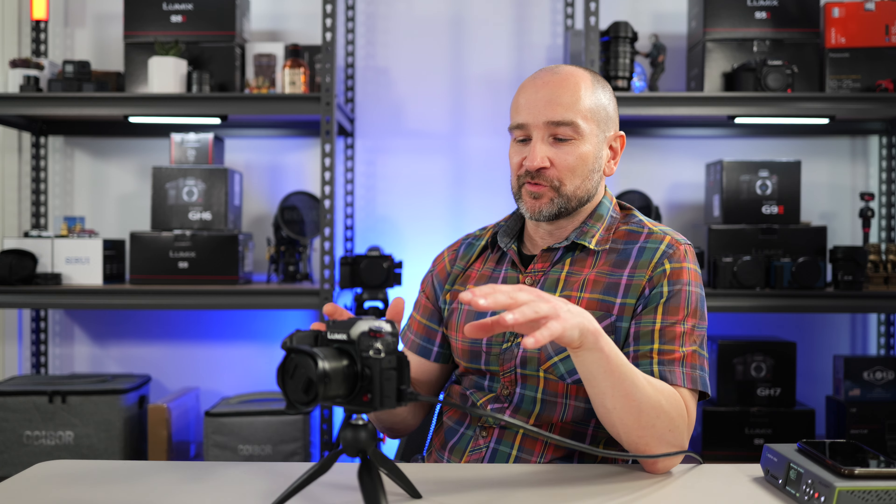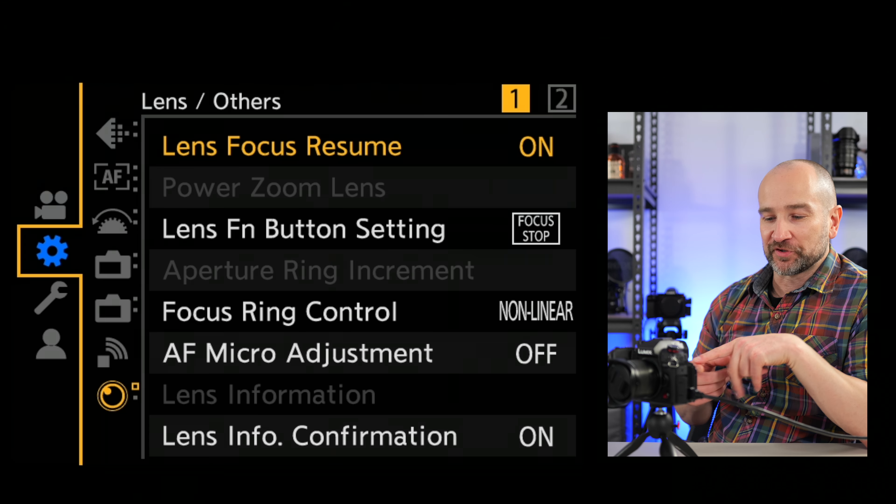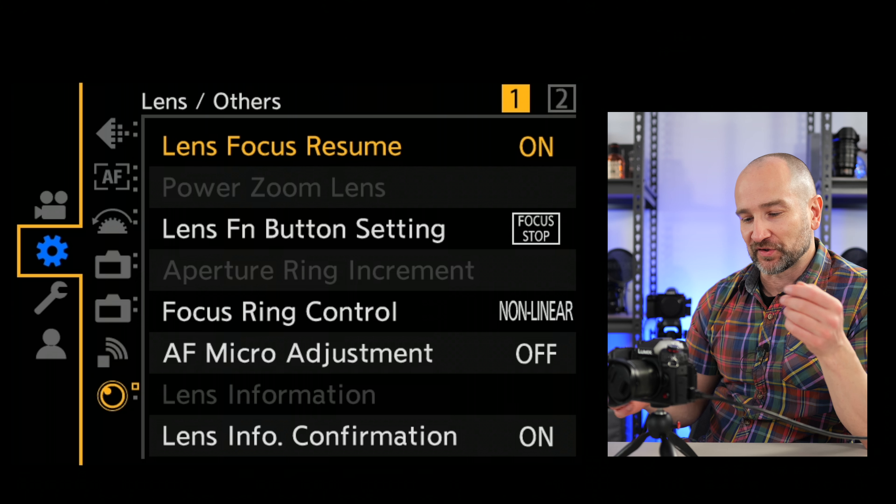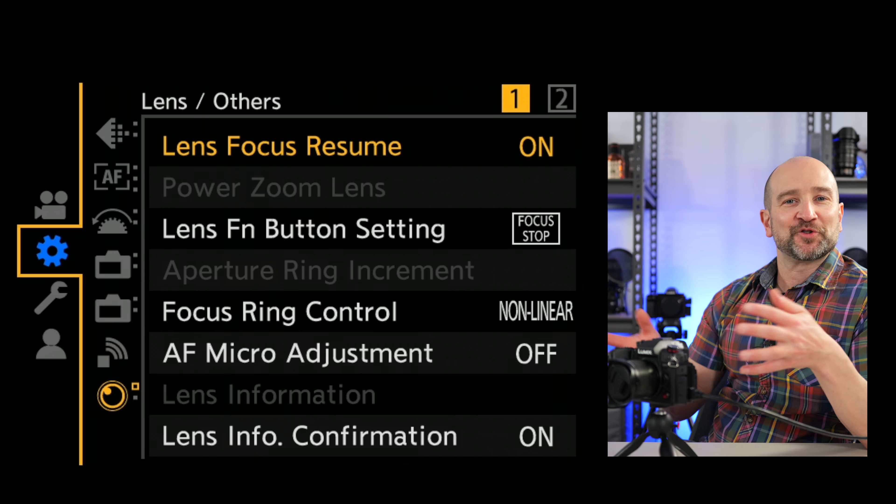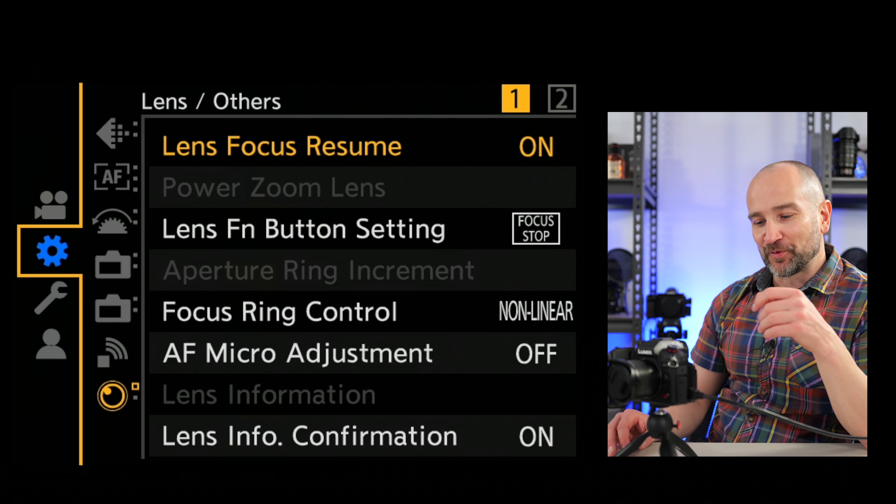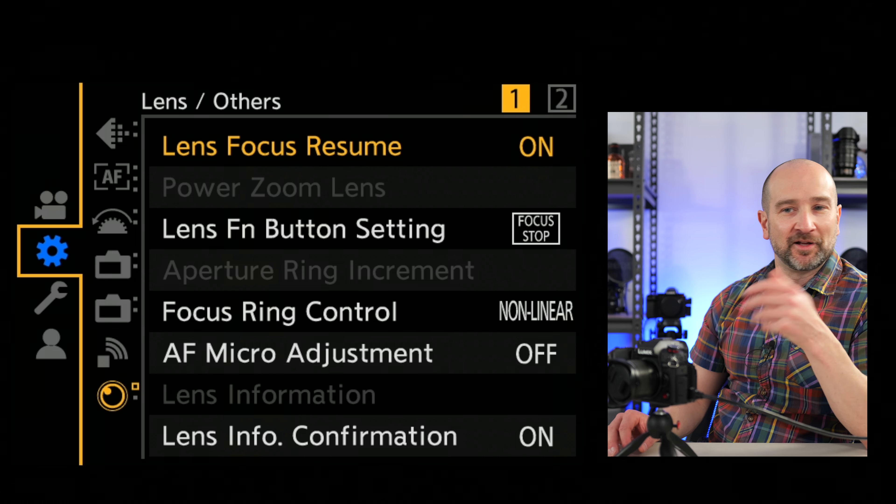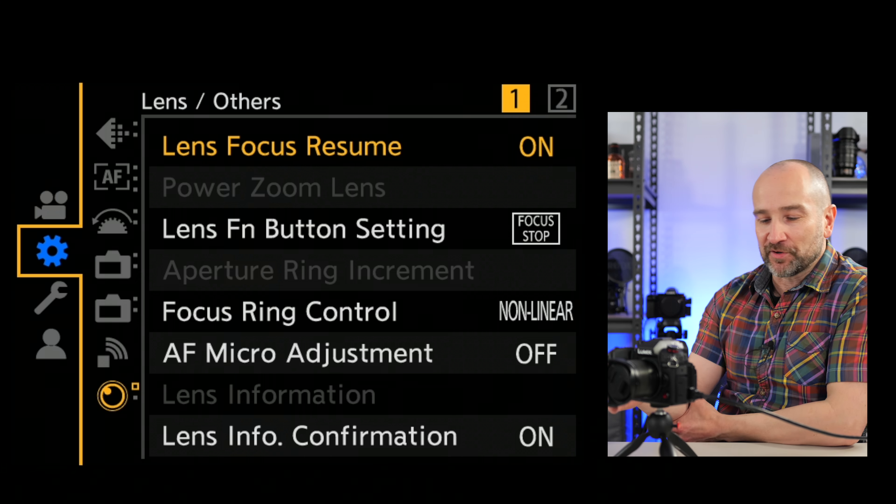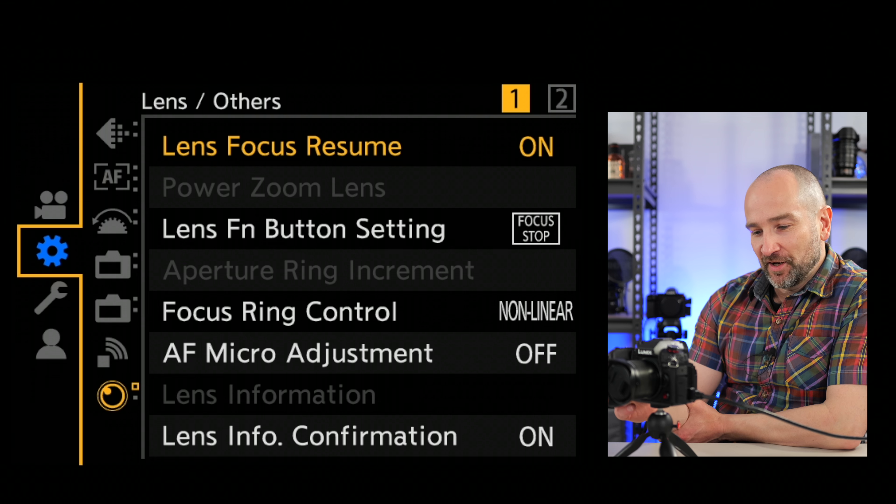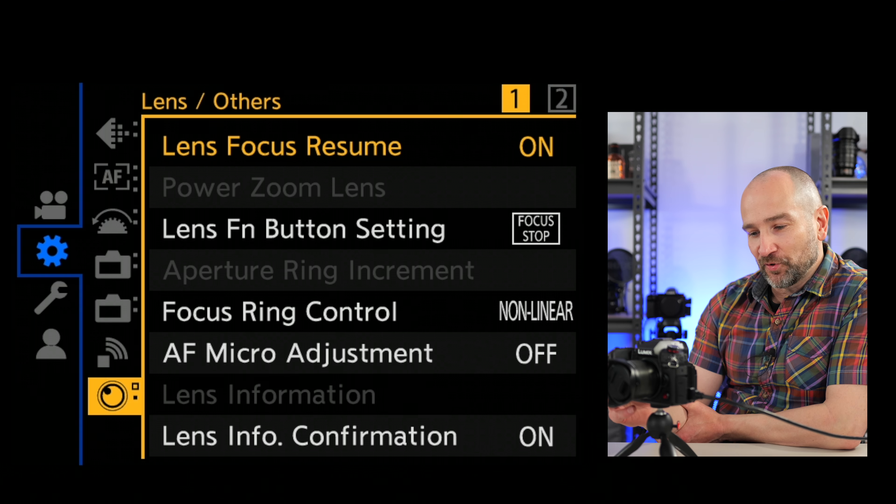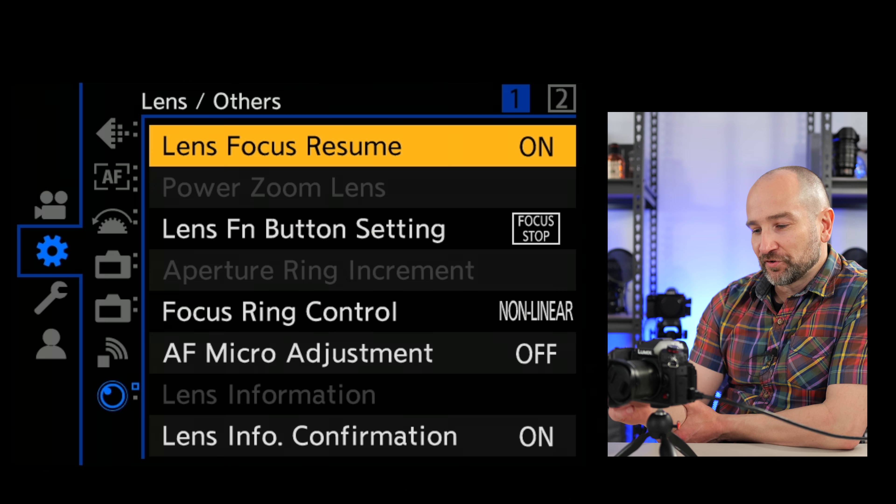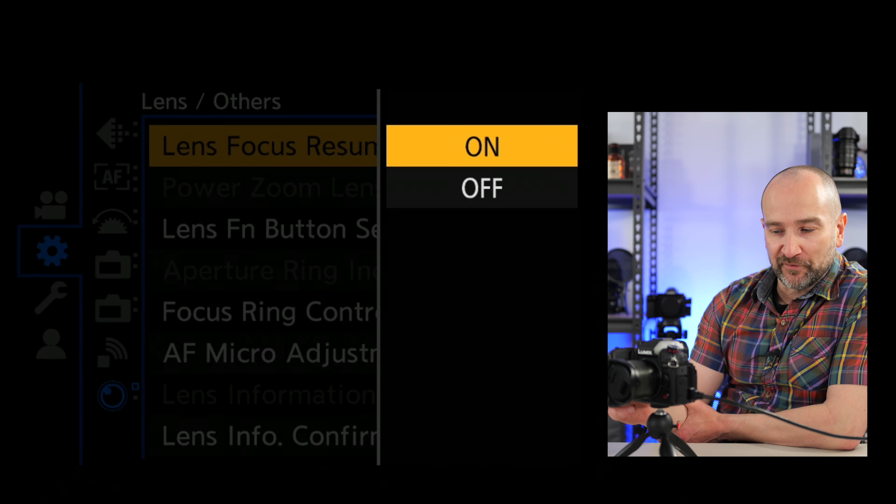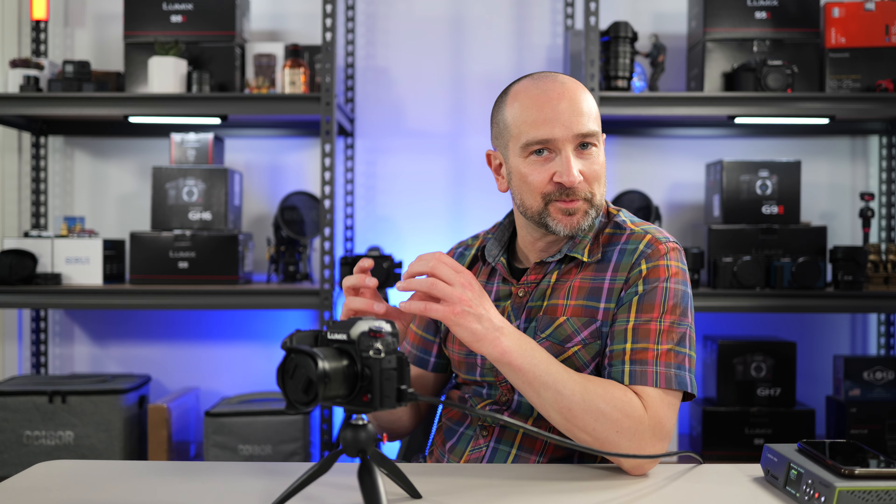One of the cool features that Lumix has had for a long time is called manual focus lens resume or lens focus resume basically. So if you're running a manual focus, you turn the camera off, turn it back on, it's going to maintain focus, which is a really cool thing to have. If you are planning on shooting with manual focus, it saves the setup process again. So to turn this on, we can go over to the cogwheel again, all the way down to lens and others, and then go over to lens focus resume, which will be set to off by default, and we can turn it on. So if you turn the camera off, turn it back on, the focus point will be in the same spot.